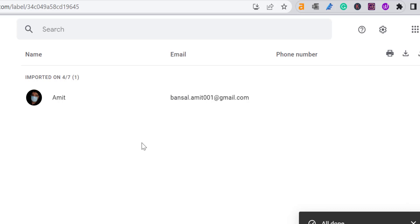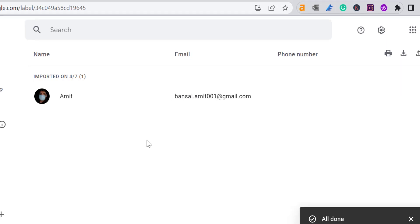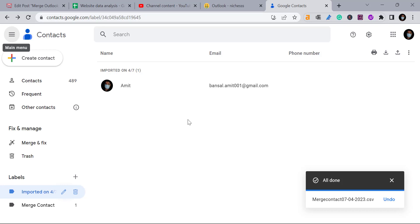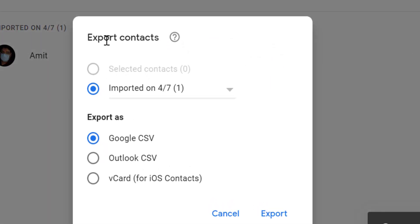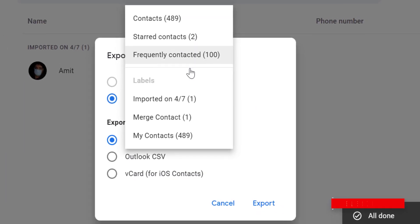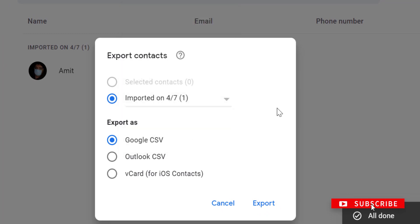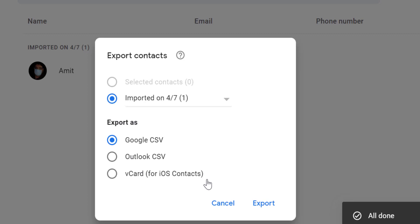Hit Merge and in a few seconds both email addresses are merged, giving you only a single contact. That way you can use Gmail's merge feature to combine duplicate contacts. Now click the Export button. In the Export Contact dialog box, your folder is already selected. Under Export As, select Outlook CSV File and hit Export. Your merged contact is now exported as a file.